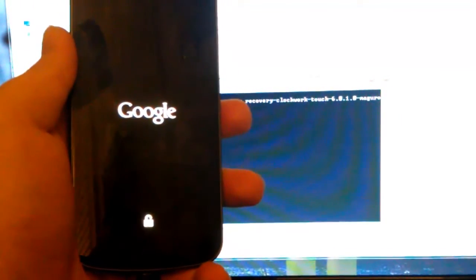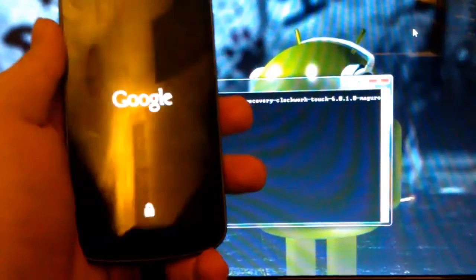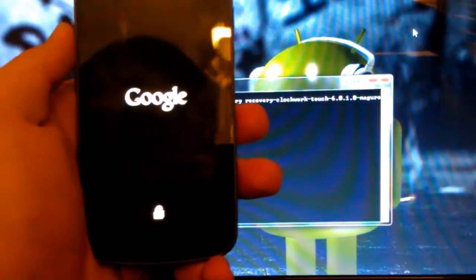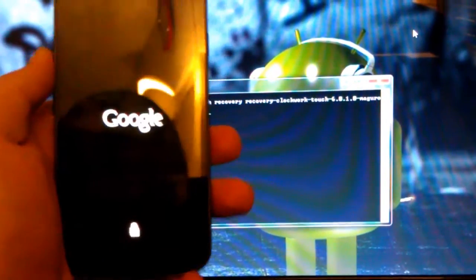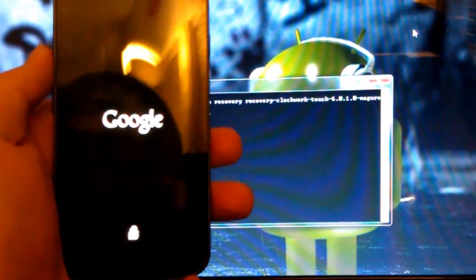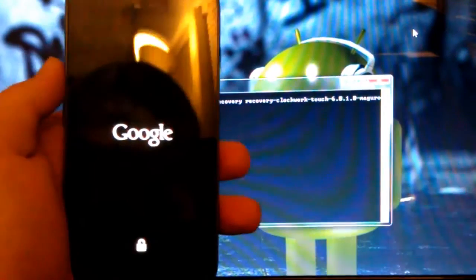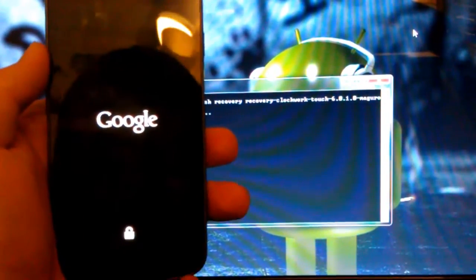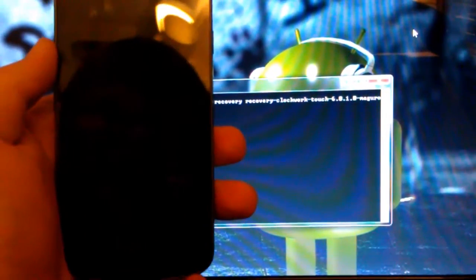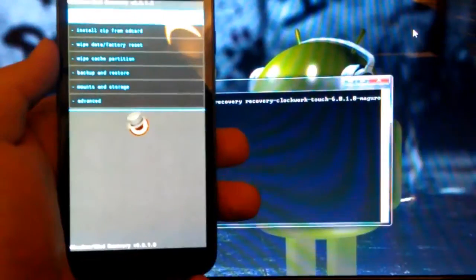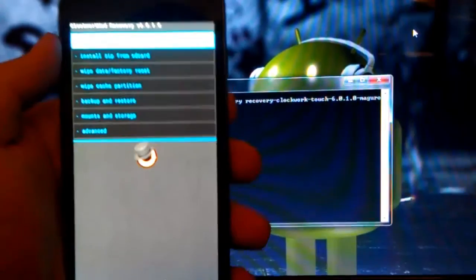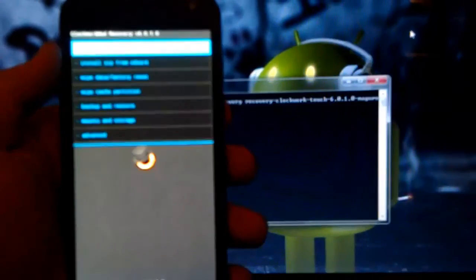And, just close out of this, so you don't just get blinded by a really bright white light. So, we should be booting up into Clockwork Mod Touch Recovery, or whichever recovery that you downloaded and installed yourself.